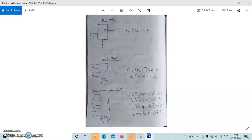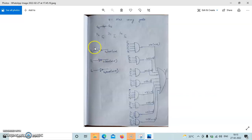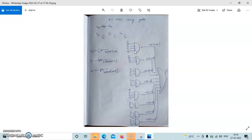So in the diagram, first of all we will generate S2 bar, S1 bar, and S0 bar. For that we can use inverters. Then we have the first AND gate with inputs S2 bar, S1 bar, D0, and we continue for 2, 3, 4, 5, 6, 7, 8 AND gates with one OR gate output.